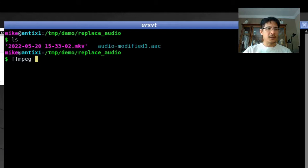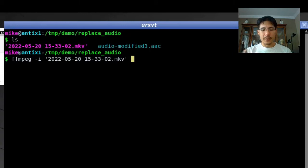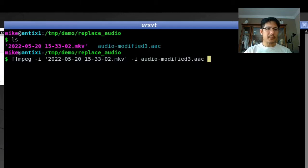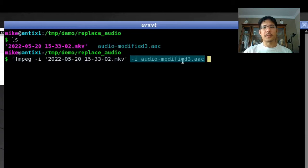After `ffmpeg`, the first thing to type is `-i` followed by the name of the movie file — I'll start typing and press Tab to autocomplete. Then we press `-i` again and give it the name of the second file, the audio file. Now FFmpeg knows it's working with two separate files. The first file we provide is referenced as file number zero, and the second file is file number one — FFmpeg numbering starts at zero.